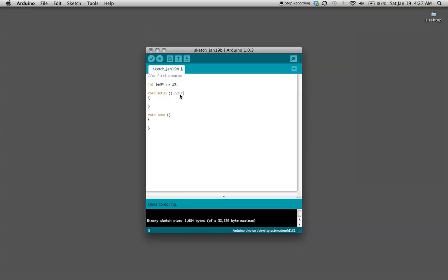What we want to do is make digital pin number 13, we want to set it as an output so we're going to be outputting information to it. We want it to blink on and off.